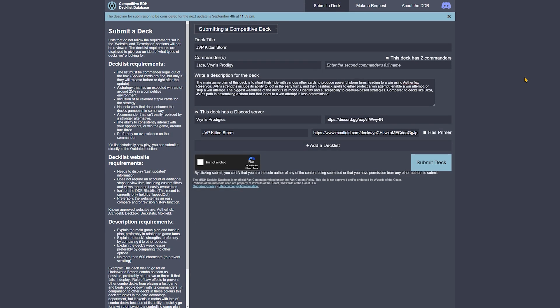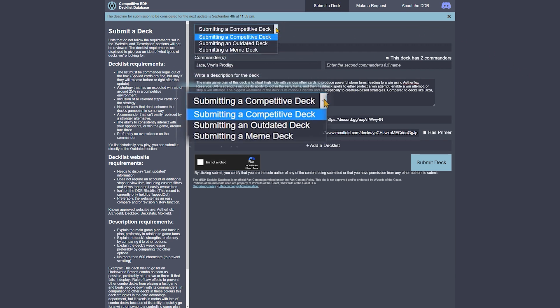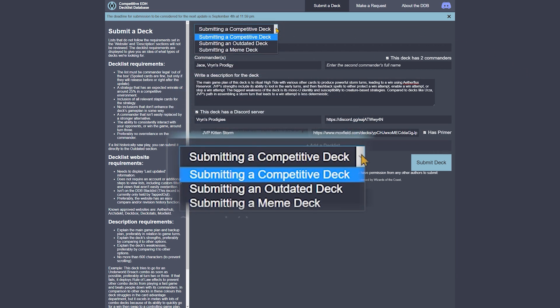After reviewing all necessary requirements, we're ready to start filling out the deck submission form. The first option you'll see is what kind of deck you're submitting. Currently there are three options: submitting a competitive deck, submitting an outdated deck, and submitting a meme deck. The meme deck section isn't really part of the DDB anymore, so I wouldn't pick that option when selecting your deck submission.